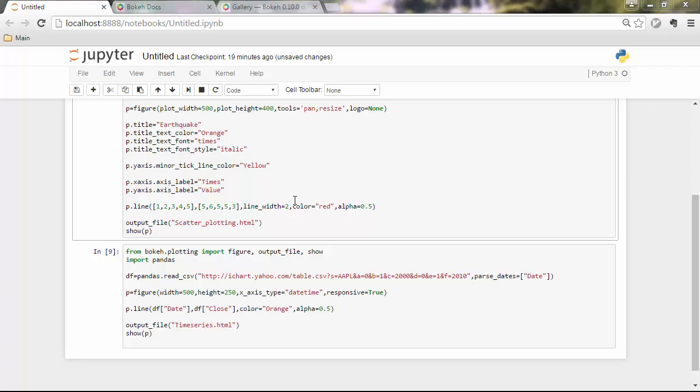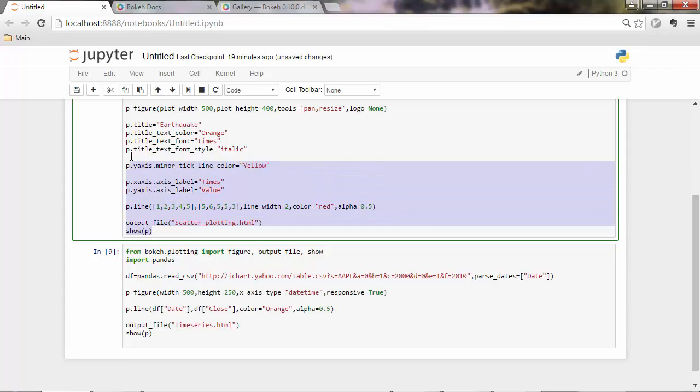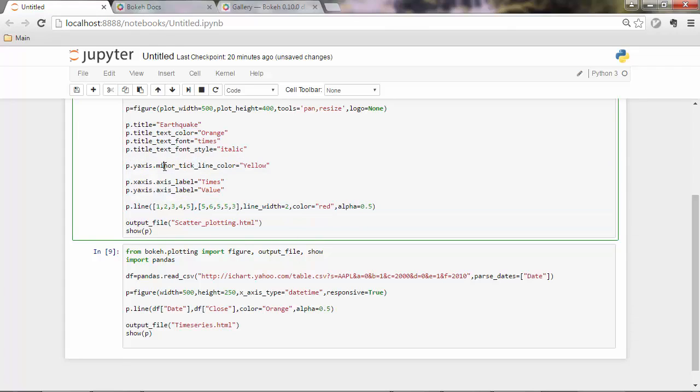Alright, let's sum it up now. So we were able to generate graphs and you saw that until now we generated single graphs.